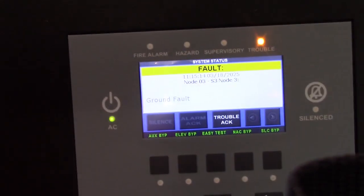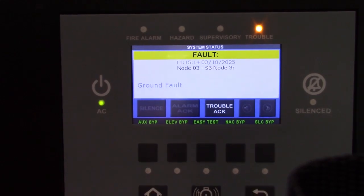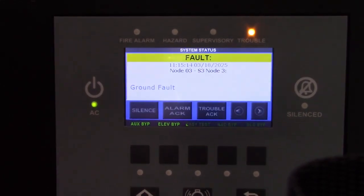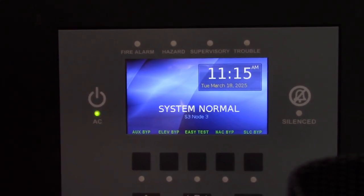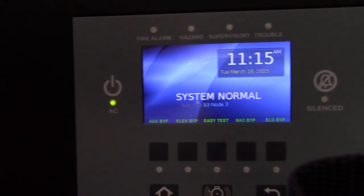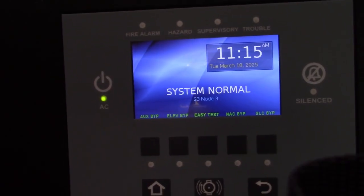And the system is now indicating a ground fault. And once it's repaired, the ground fault will clear itself.